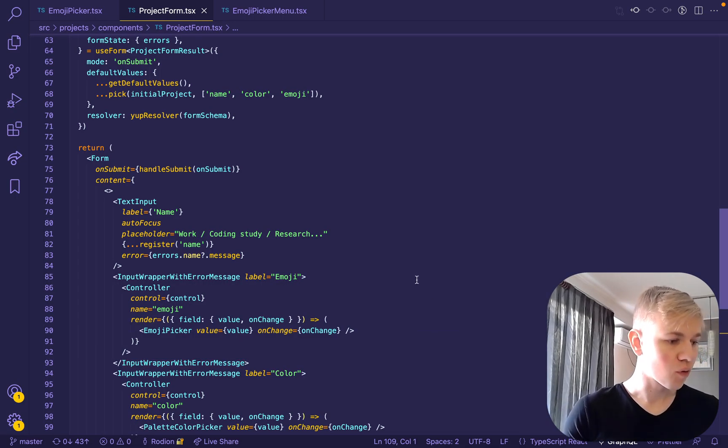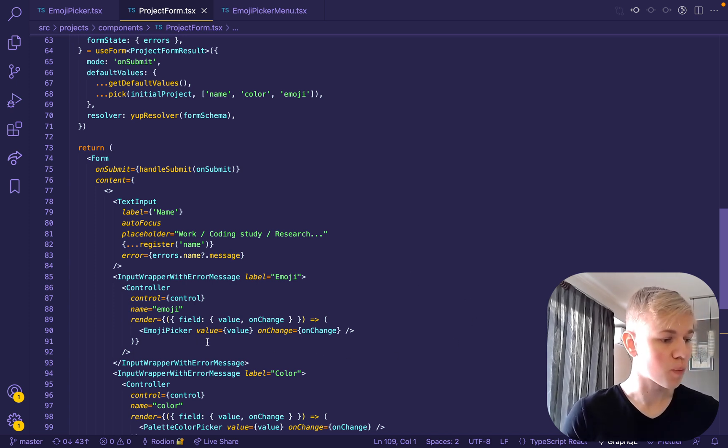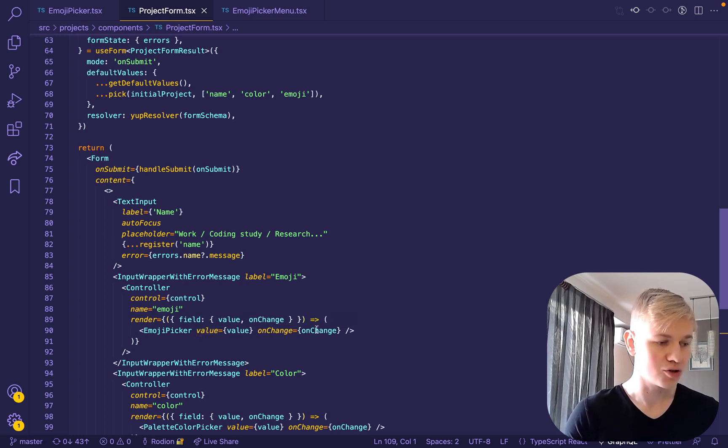This is the component that renders the form. And as we can see, we only pass two properties to the emoji picker: value, a string, and onChange.